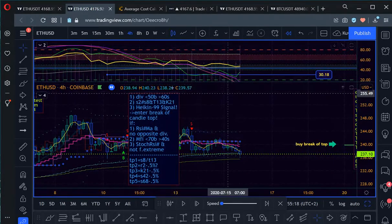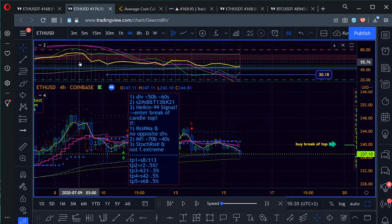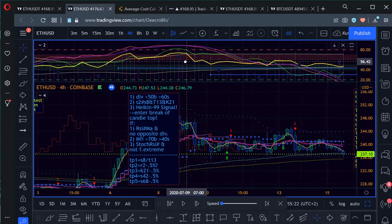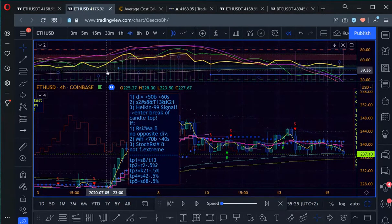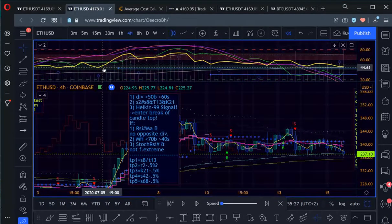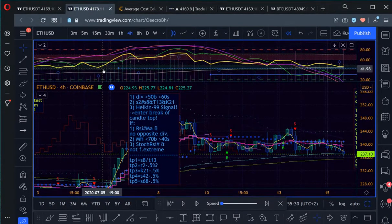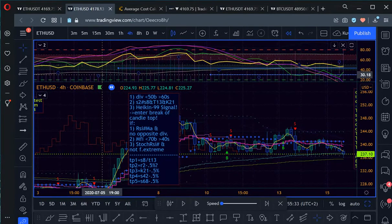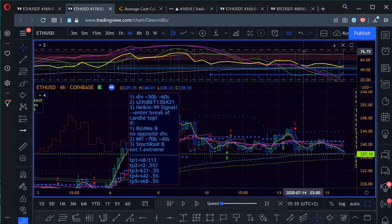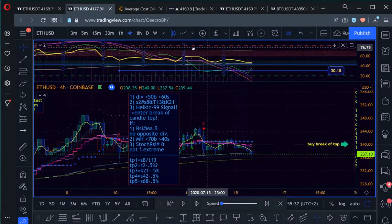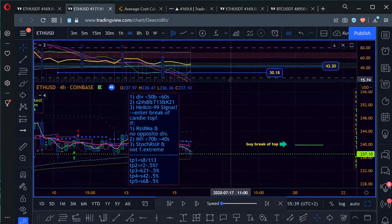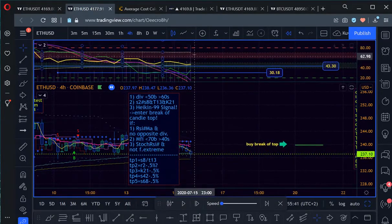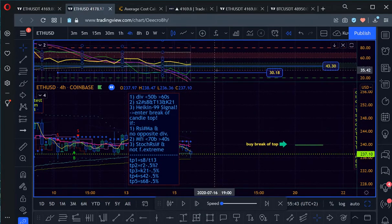So we are looking back when was the last low below that range and that was here at 44.61 and then we have one further back at 30.18. So I mark them here with these indicators with these lines and that's the first thing we're looking for.